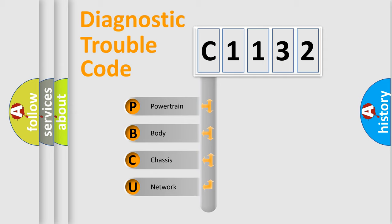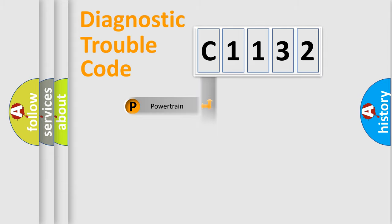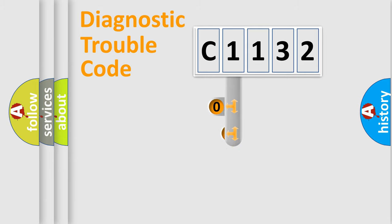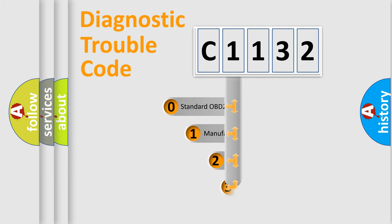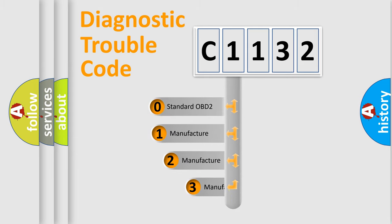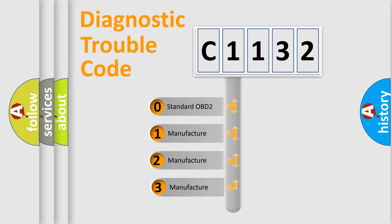We divide the electric system of automobile into four basic units: Powertrain, Body, Chassis, and Network. This distribution is defined in the first character code.